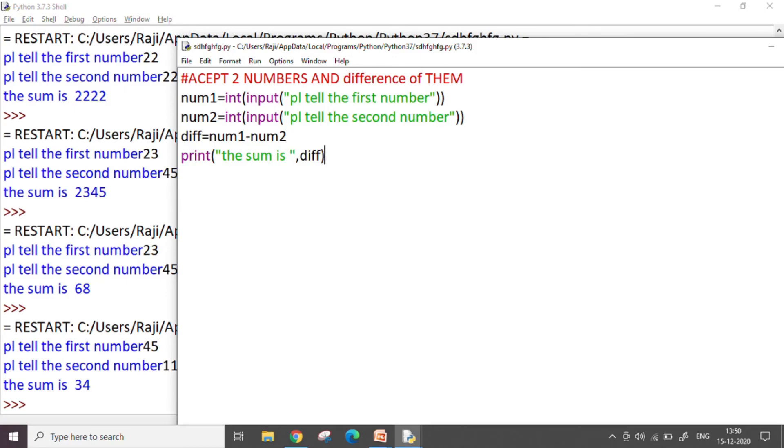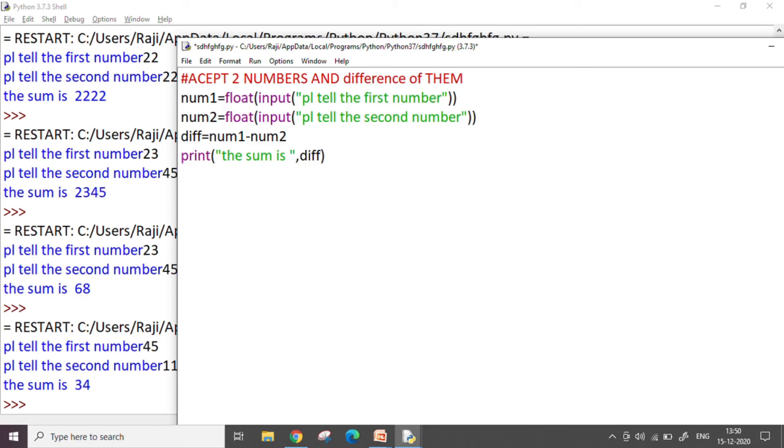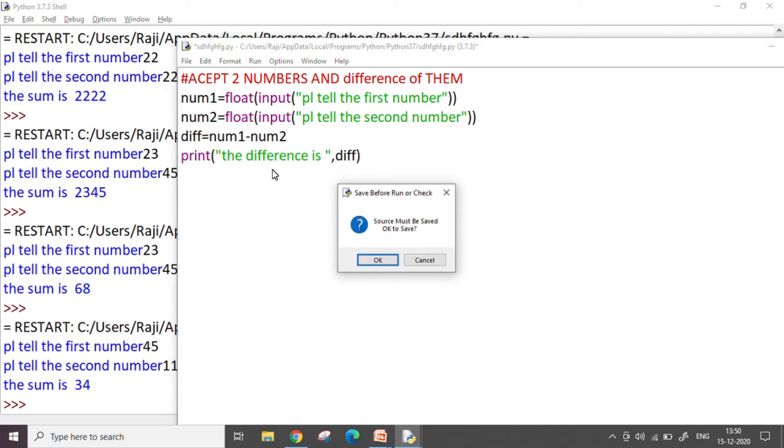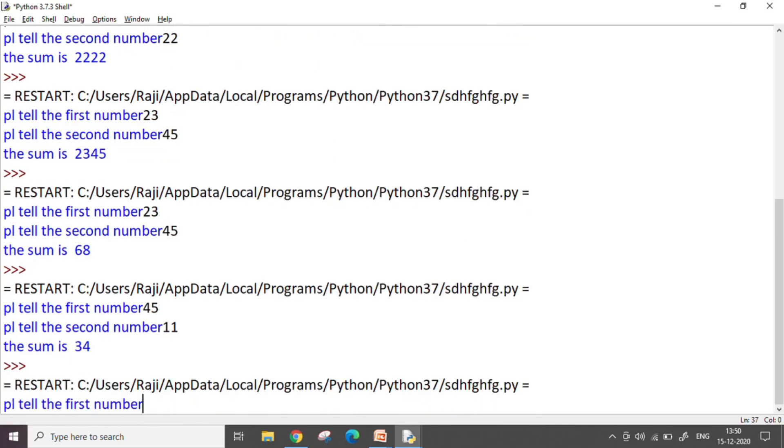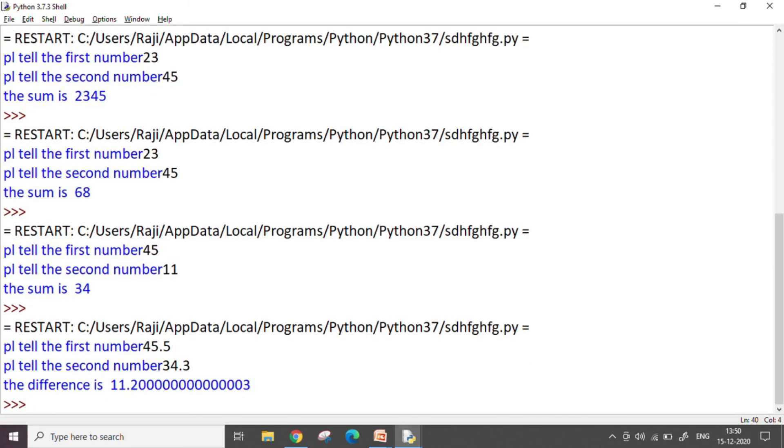Now if I want to take the numbers as decimal numbers, for that I need to remove this int from here and I use the float value. So I change it as float and now it allows me to take the decimal numbers and work with them to find the difference or the sum or the product or the quotient as you like it. So here it asks me a number. I say I want 45.5 and 34.3 and it tells me the difference between the two like this.